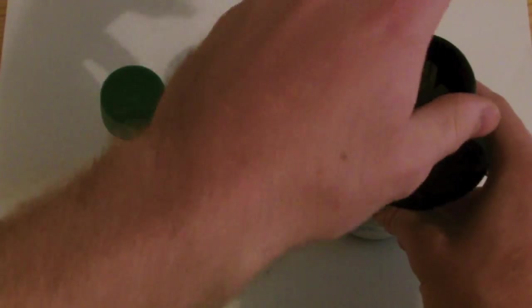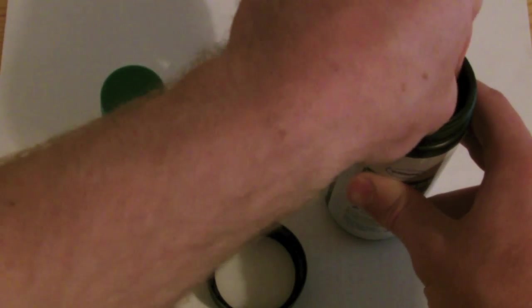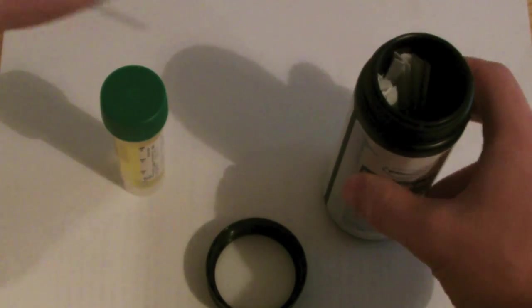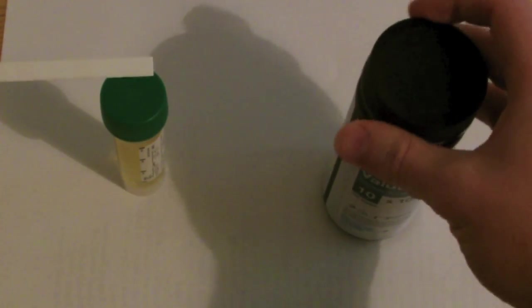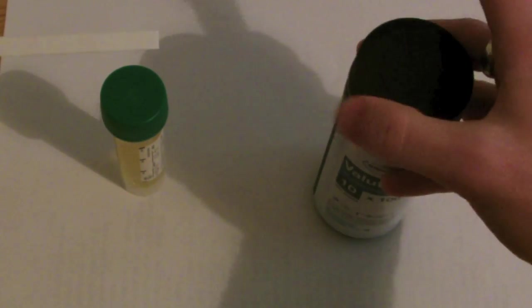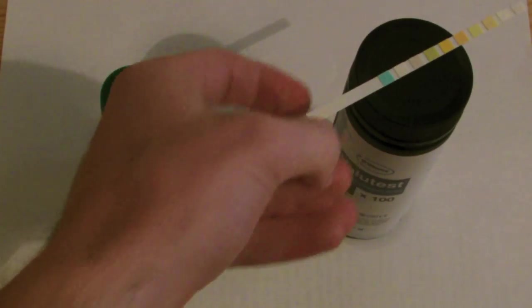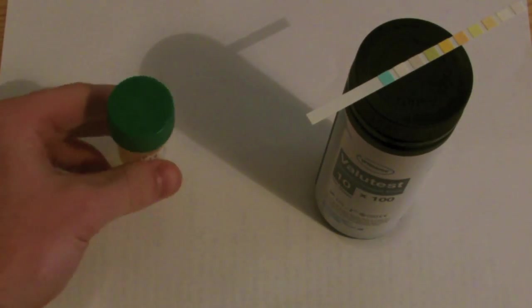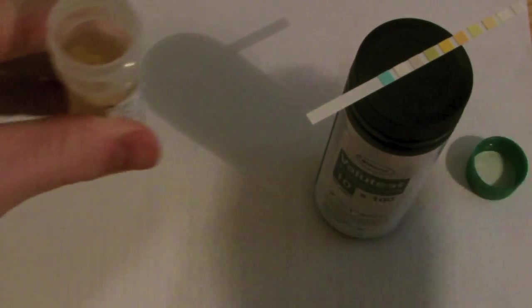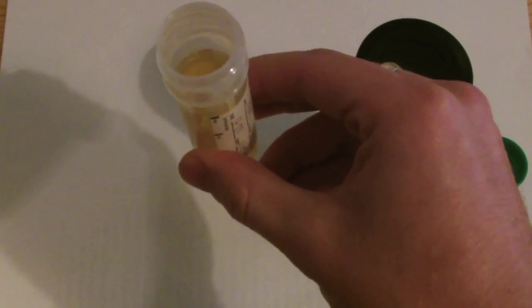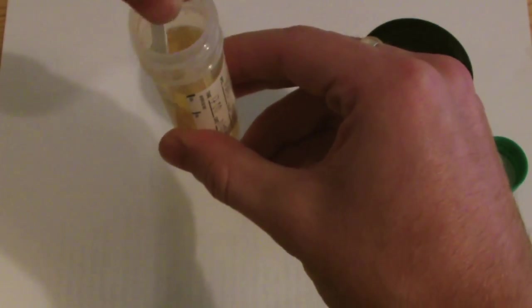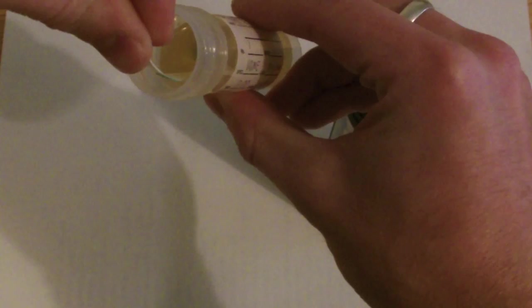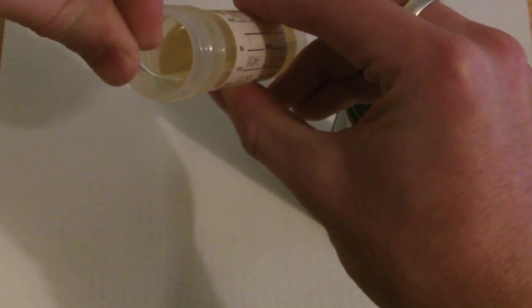Once this has been done, take a reagent strip from the pot. Replace the lid so that no air gets into the pot, because this can affect the remaining reagent strips, and place it on top of the pot. Then take your urine sample, unscrew the lid, and place the reagent strip fully into the urine so that all colors are immersed.